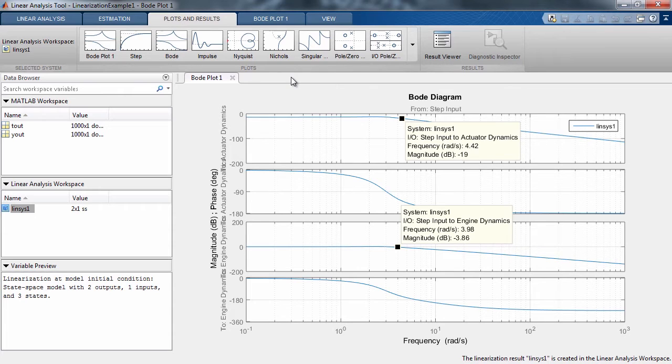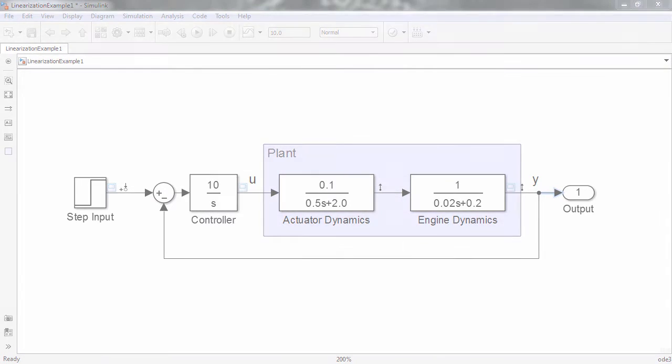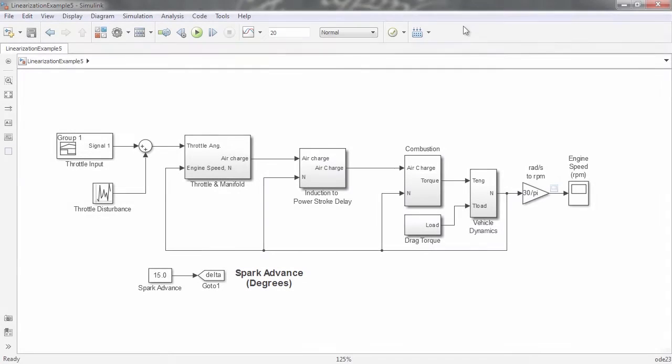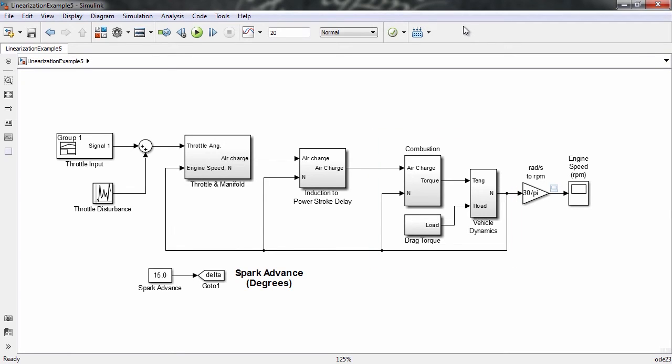Now let's use the Linear Analysis tool to see how transfer functions can be generated for more complex models. This is a model that translates throttle input to engine speed while taking into account engine dynamics and time delays.